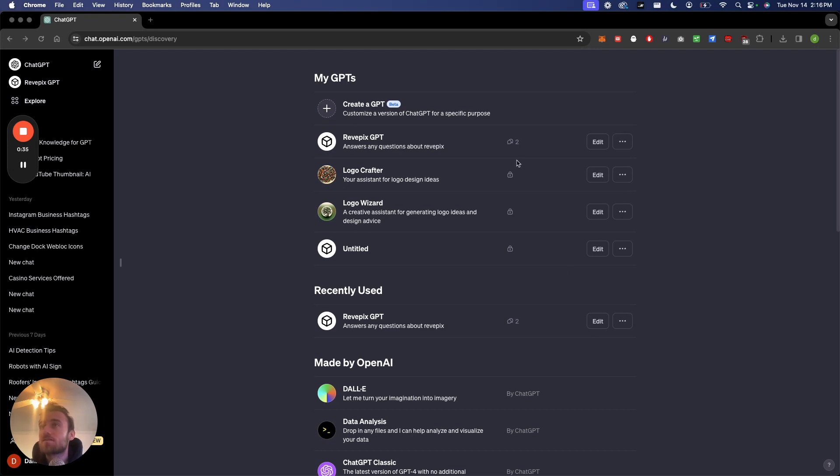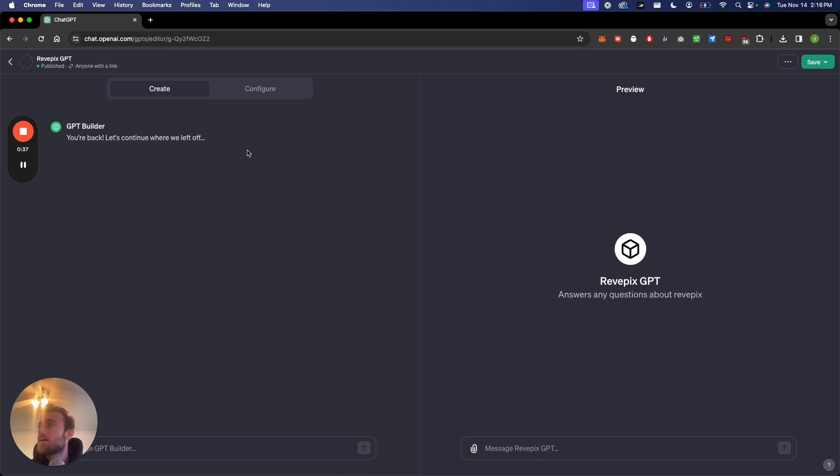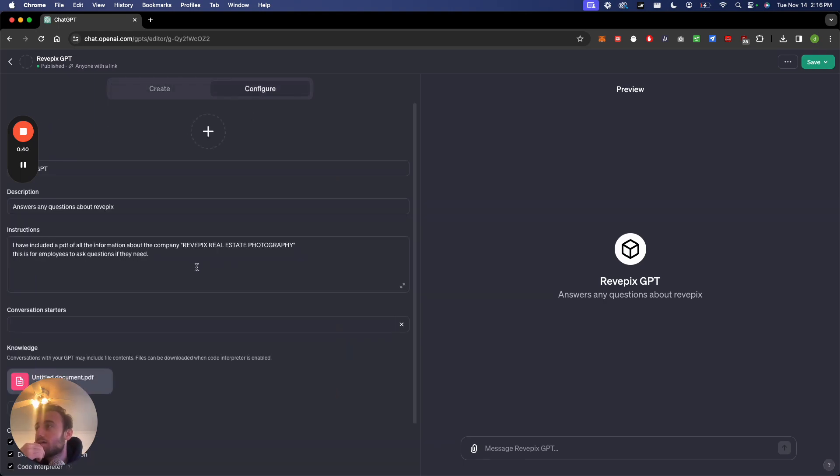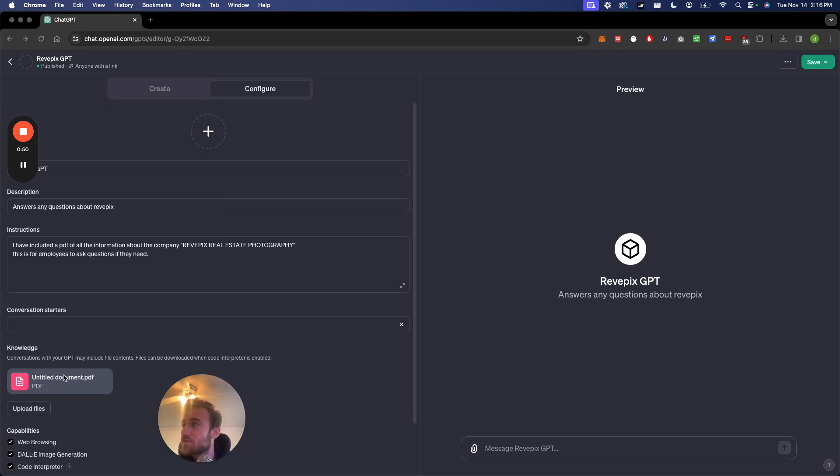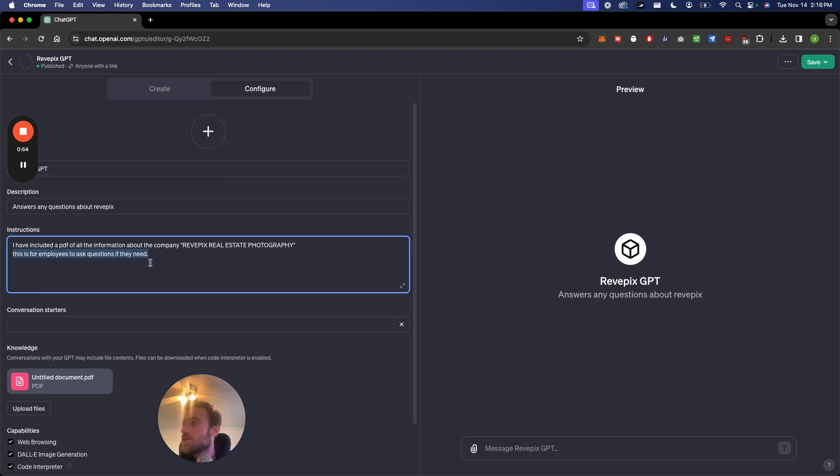So I'll show you an example. I made this custom GPT today for a company and I gave it a PDF of a full knowledge base, kind of like all the pricing services and everything about the company. Very simple. There's a description right over here and I've included a PDF of all the information.